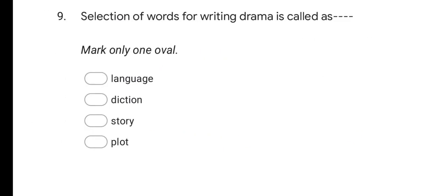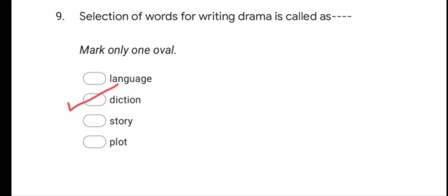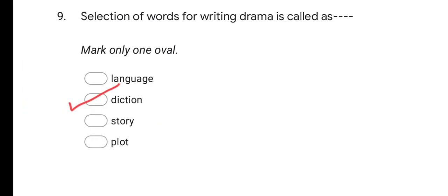Next question: Selection of words for writing drama is called as? Options are: language, diction, story, and plot. The correct answer is diction.